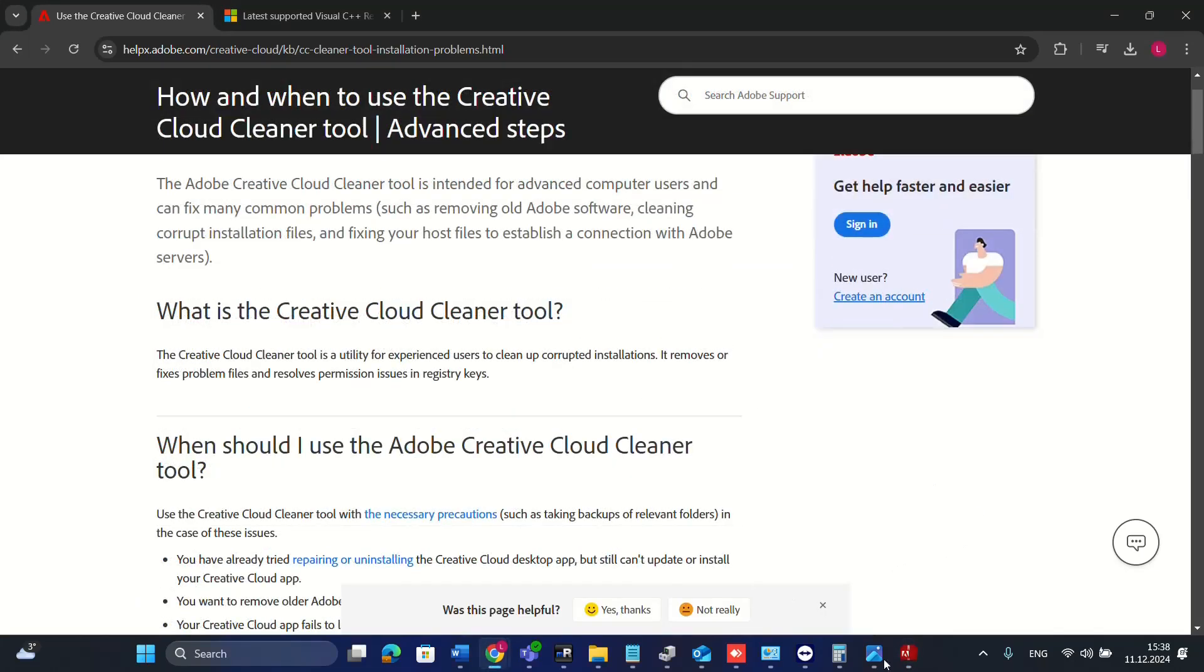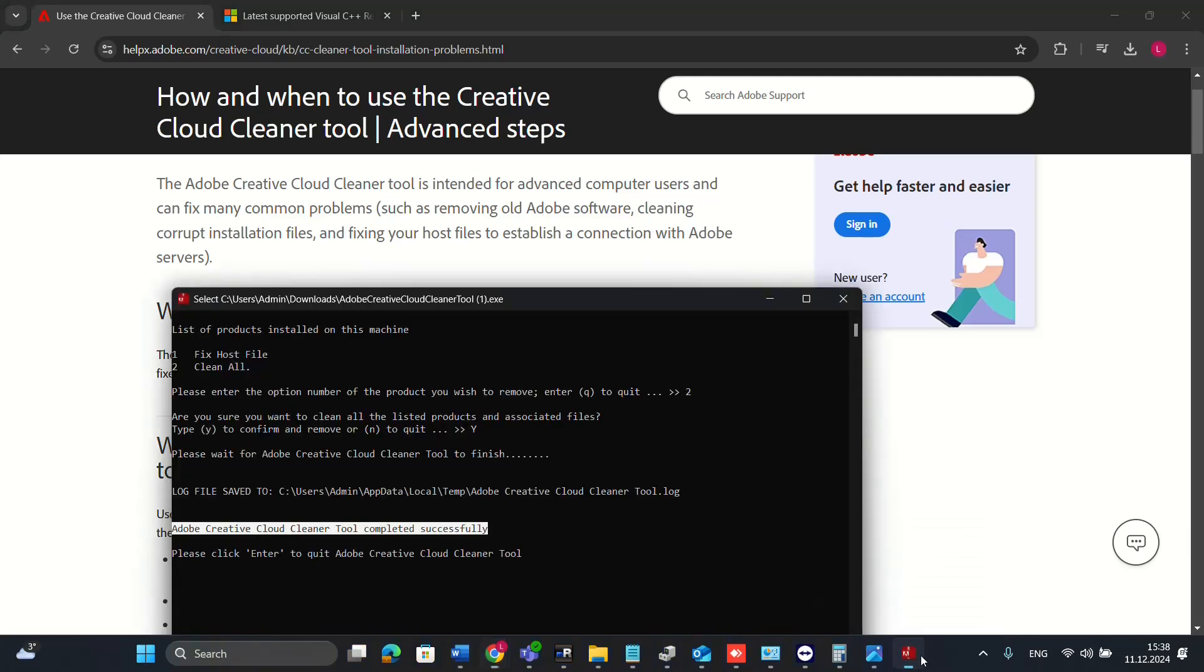Basically those are the two main methods that you have to use to fix this kind of problem with the runtime error that you will receive from C++ library.